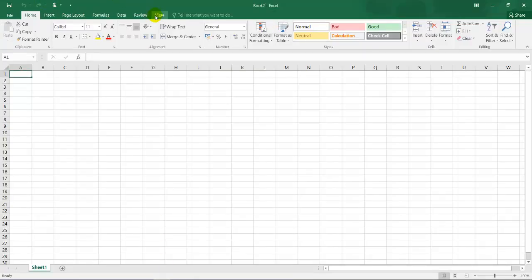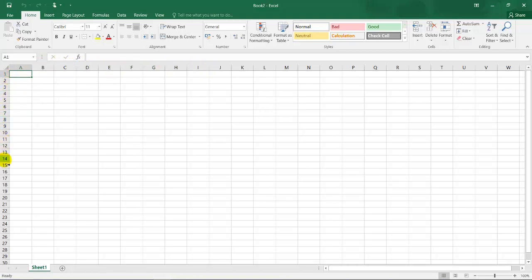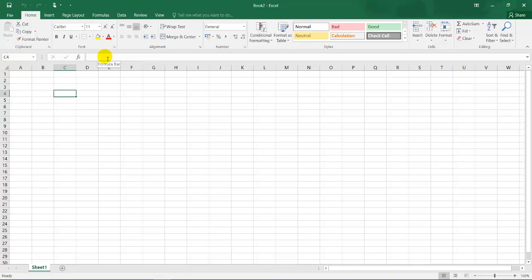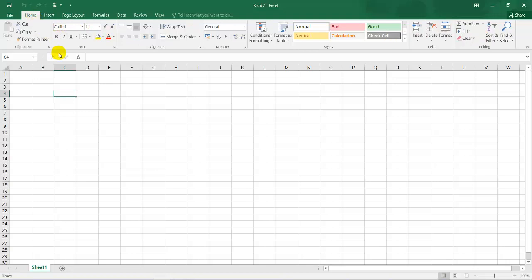So as we know, Excel is a spreadsheet and it consists of columns which is this over here, A, B, C, D, E, and rows 1, 2, 3, 4. These are the rows and this is the cell. This over here is the cell address. This is the formula bar and this is my different views. This is my menu bar: file, home, insert, page layout, formula, data, review, and view. And this is the ribbon for home.